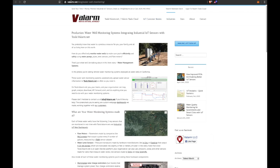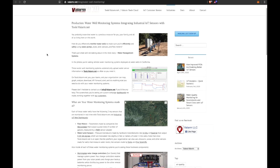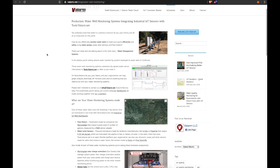Let's get into it. In these photos you'll see production water well monitoring systems integrating industrial IoT sensors with Tools.Valarm.net, aka Valarm Tools Cloud. Water is a precious resource for you, your family, and all of us living here on this earth. How do you effectively monitor water wells to make sure you're efficiently and safely using water pumps, pipes, level sensors, and flow meters?